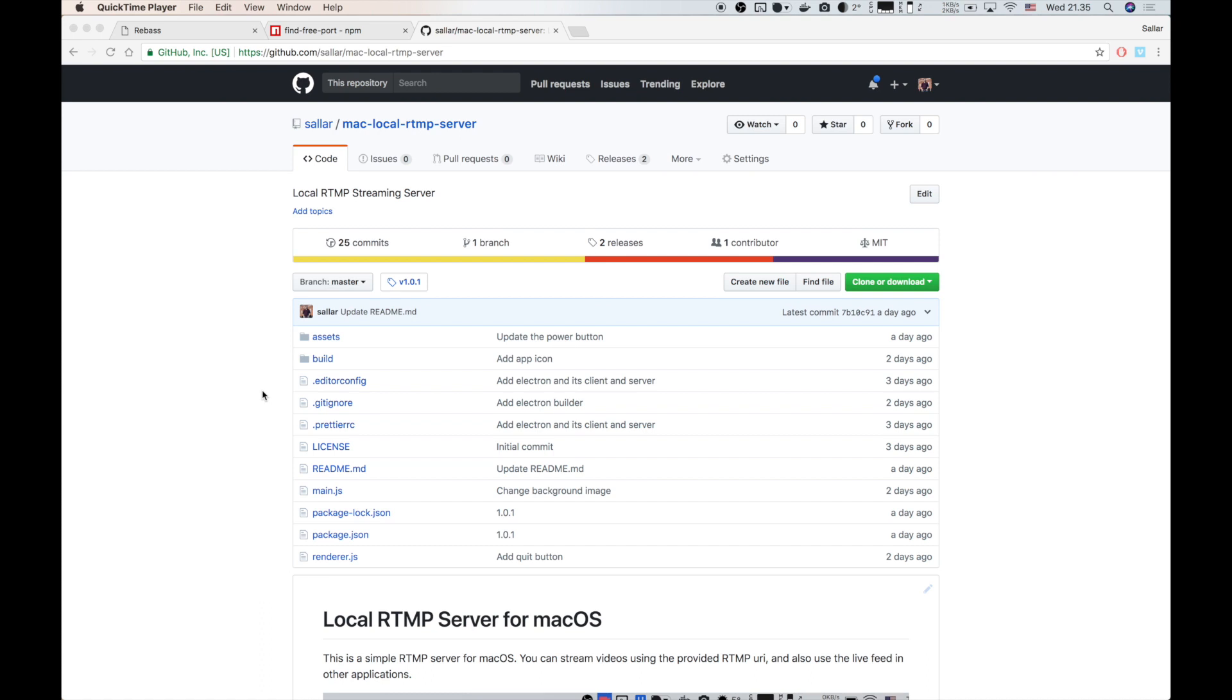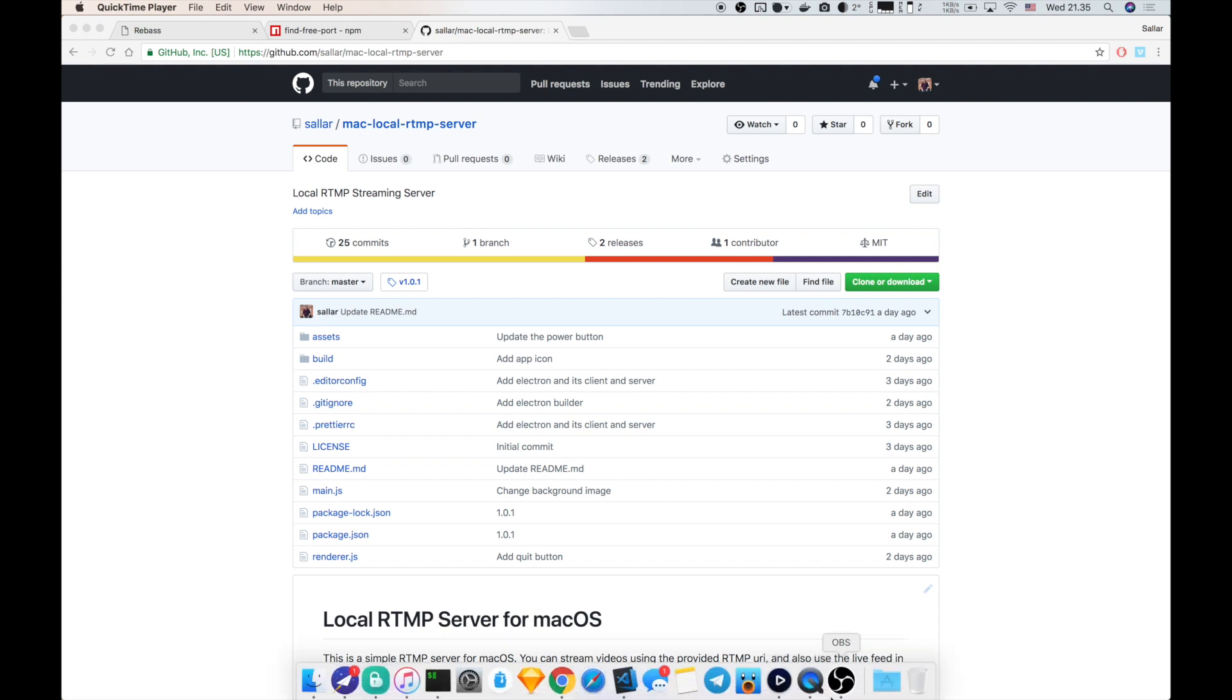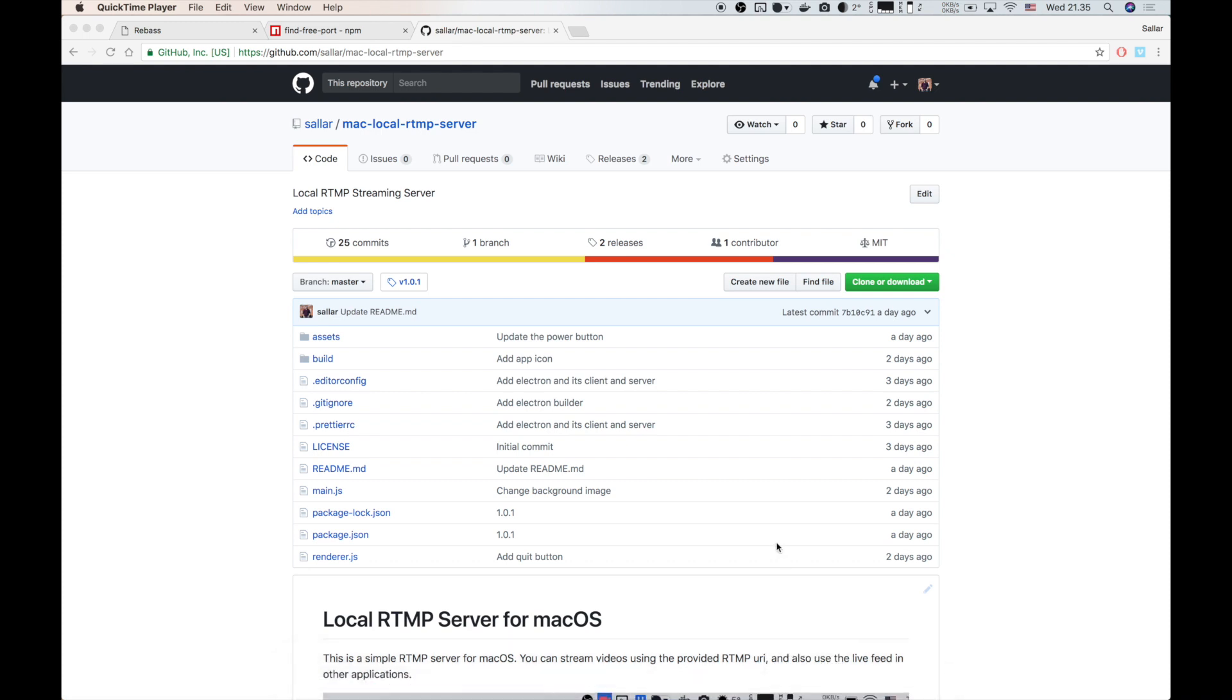Hello everyone, I want to show you how to connect Elgato GameCapture 60s to OBS on Mac. This is not a simple process and many people have tried to make tutorials for it, but I didn't like any of those, so I made my own tool. I'm now going to show you how to do this in a few simple steps.